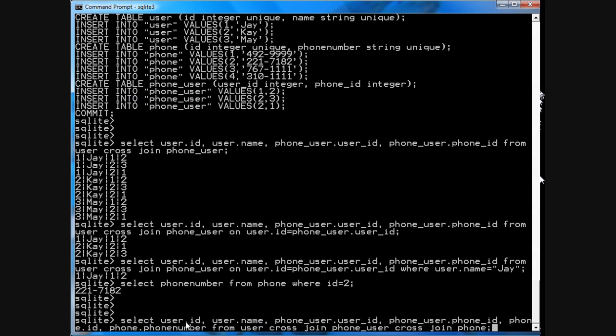Okay, so we'll select user ID, user name, phone user, and then the phone number, everything from the three tables. And we'll cross join the user table with the phone_user table and the phone table.